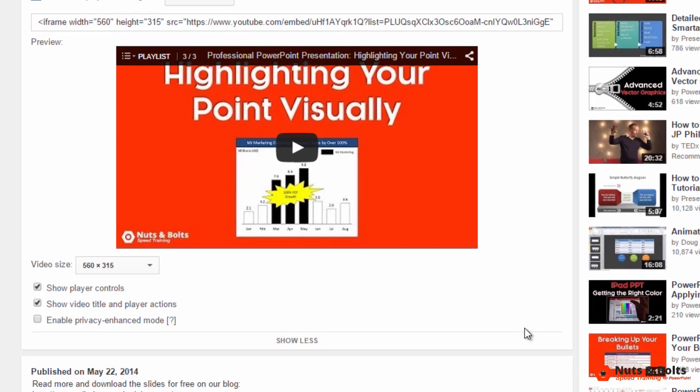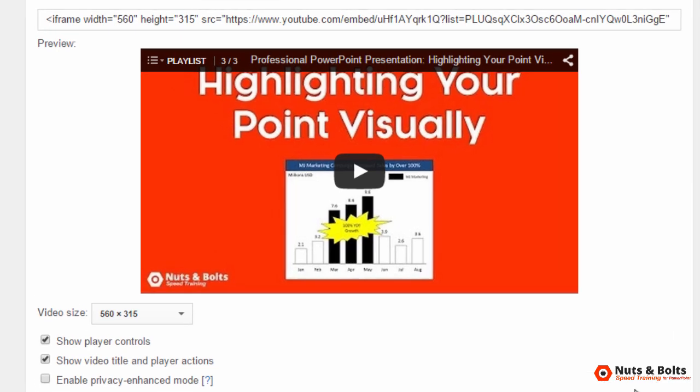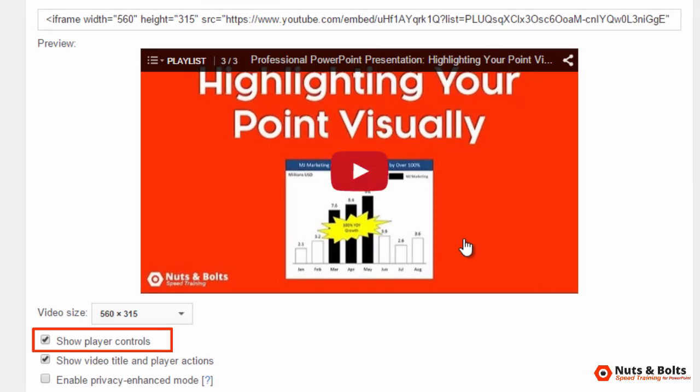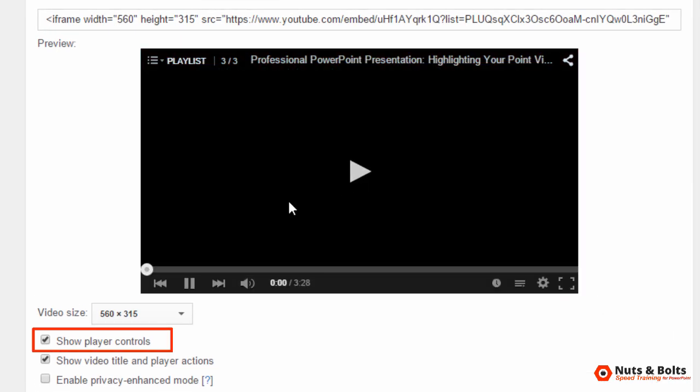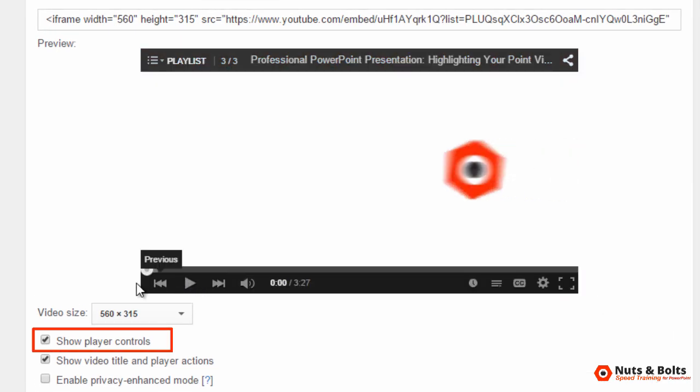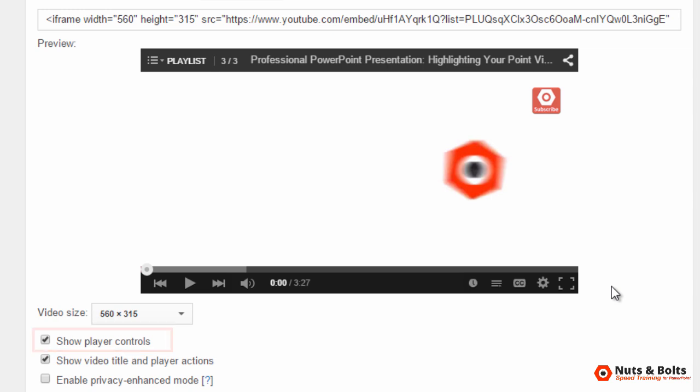And here you have a couple of options. You have show player controls. If I hit play and hit pause, you can see these are the player controls at the bottom. So if you unselect that, those won't show up in PowerPoint. We weren't given this option using the other method.